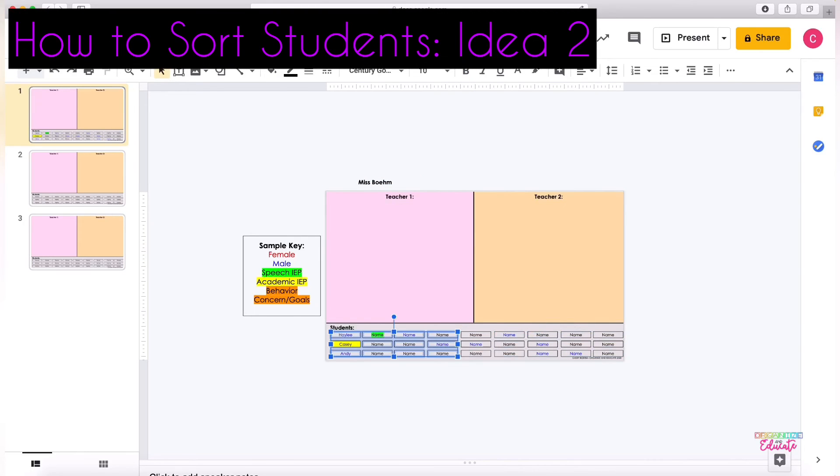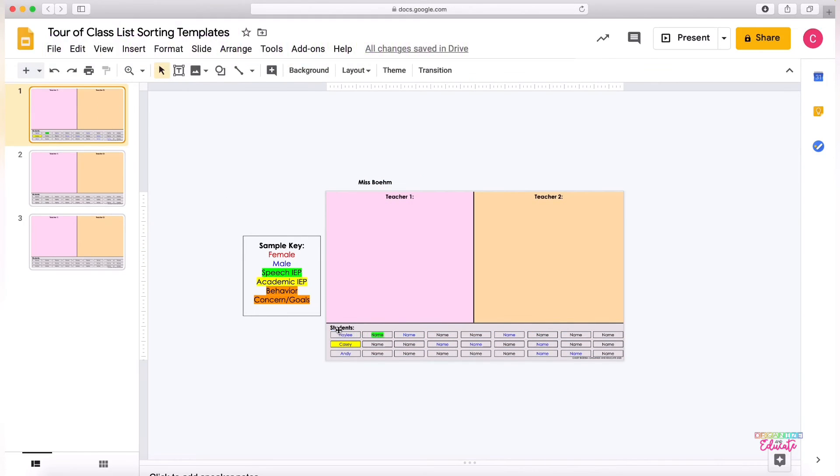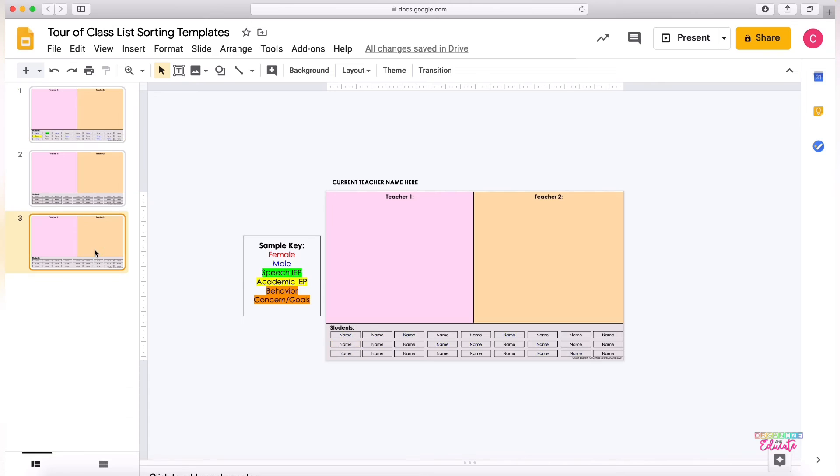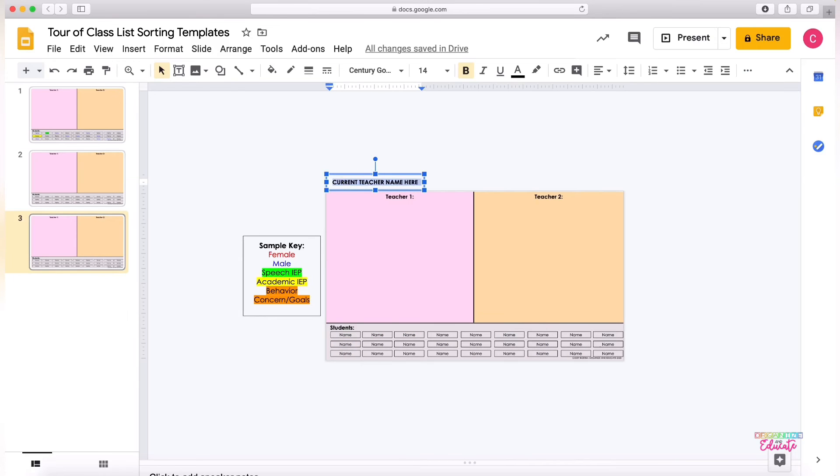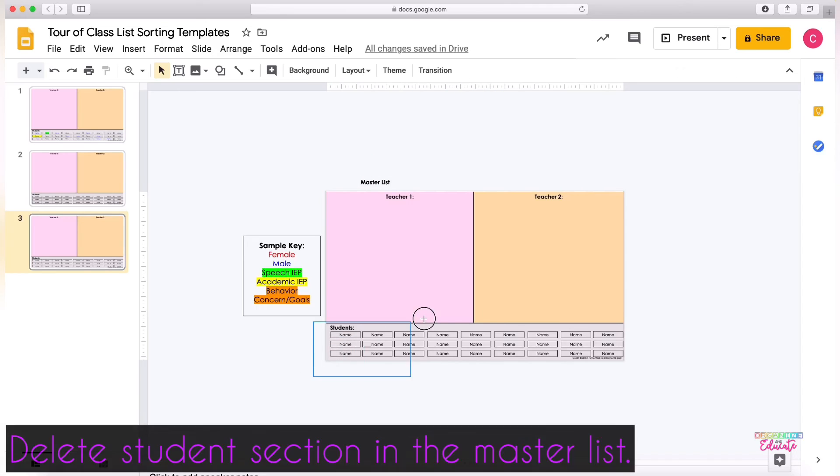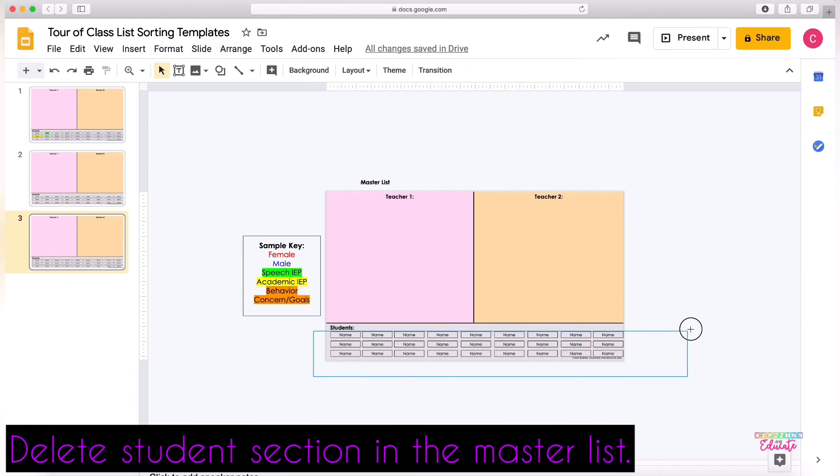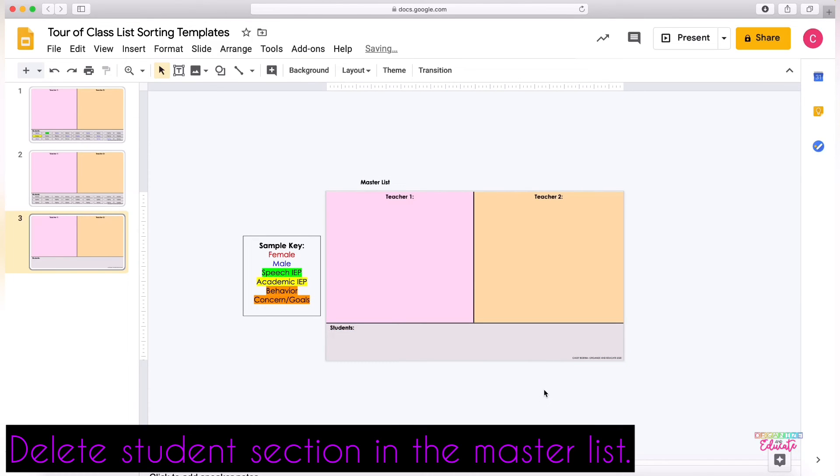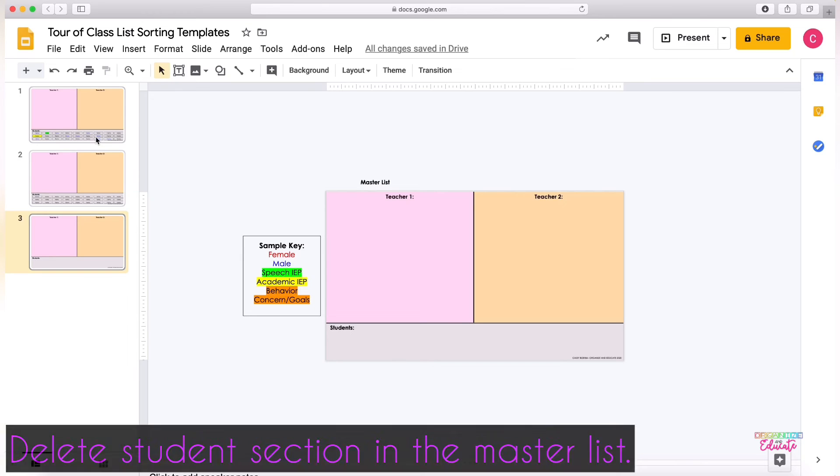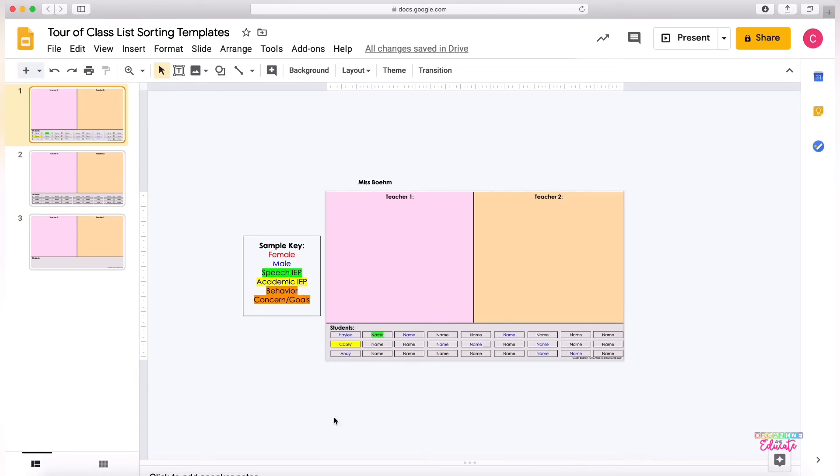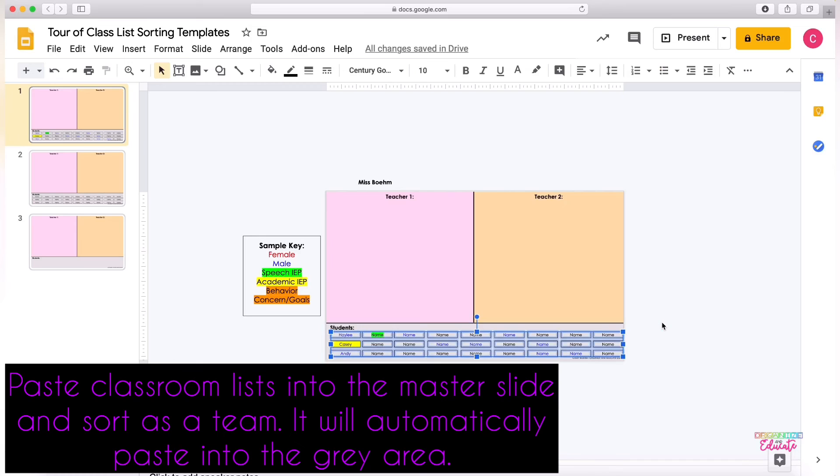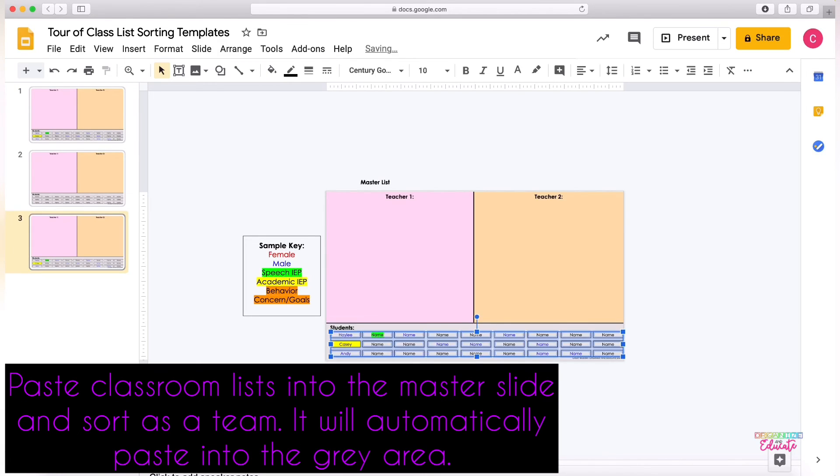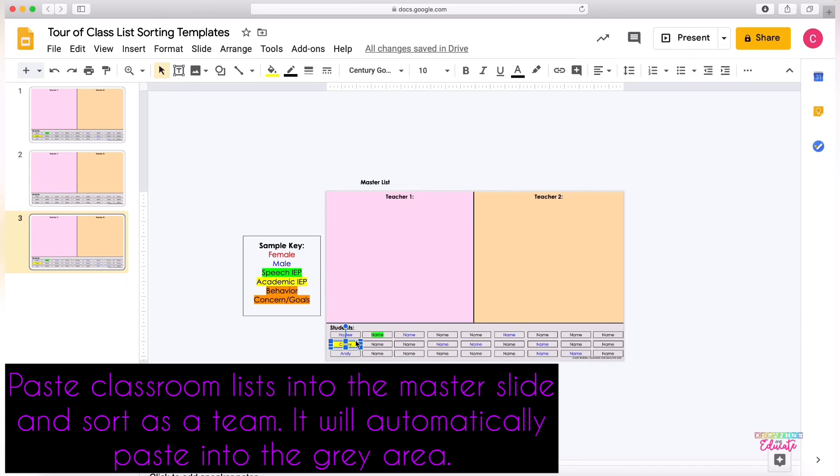Option two would be each classroom would type those names and provide their keys ahead of time, and then you would come to that master list and create it. You can delete the student names at the bottom and you would take turns sorting together. So you can take one classroom at a time and copy it and paste it into the master list and then sort it all together. So you can take maybe it's important that you sort in specific students first.